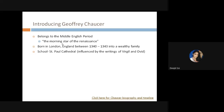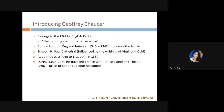We know very little about his childhood except that he studied at Saint Paul's Cathedral, where he was influenced by the writings of Virgil and Ovid. At a very young age — around 17, assuming he was born in 1340 — he was appointed as a page to Elizabeth, Countess of Ulster and wife of Lionel, the third son of King Edward III.